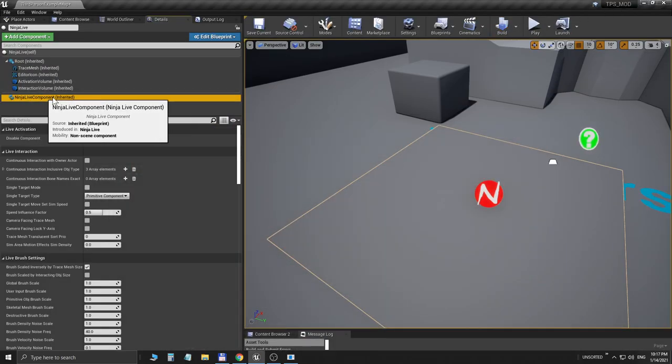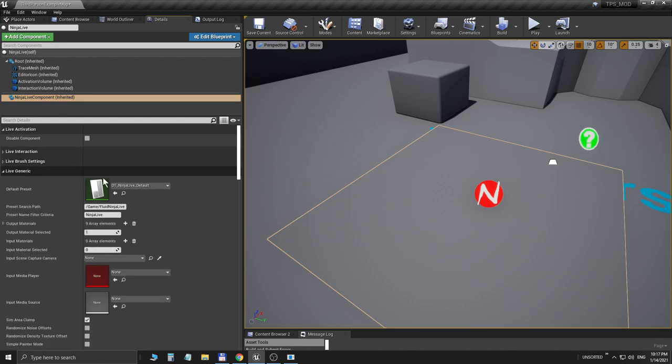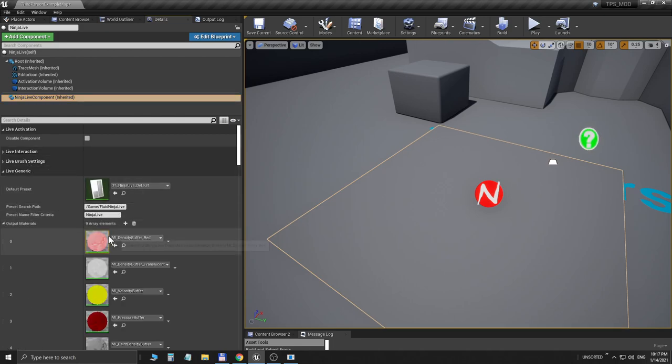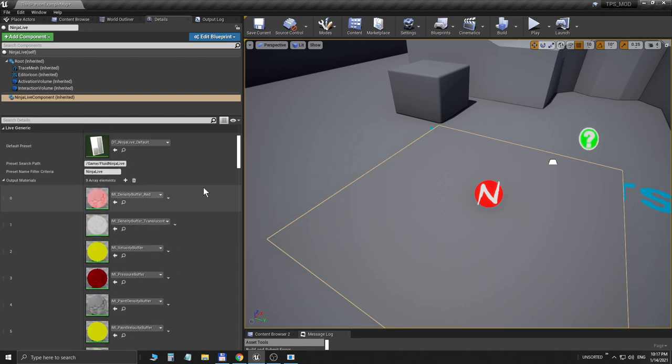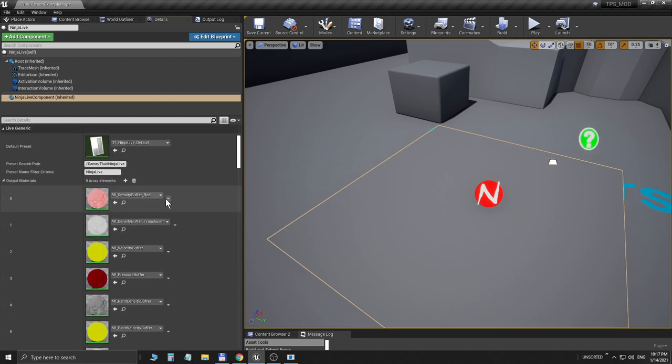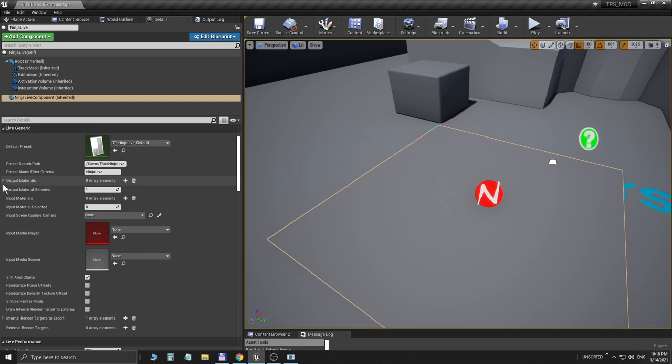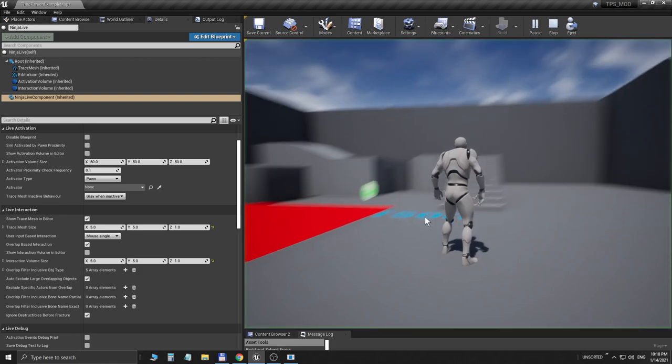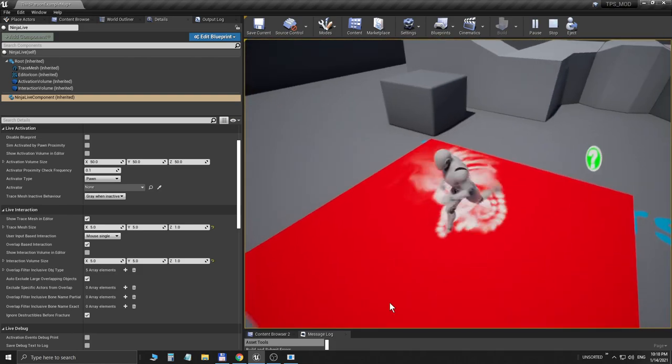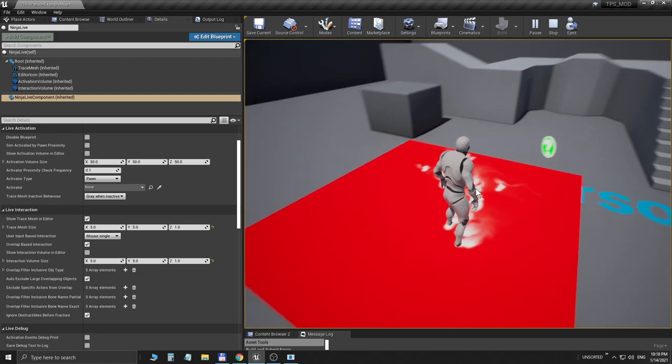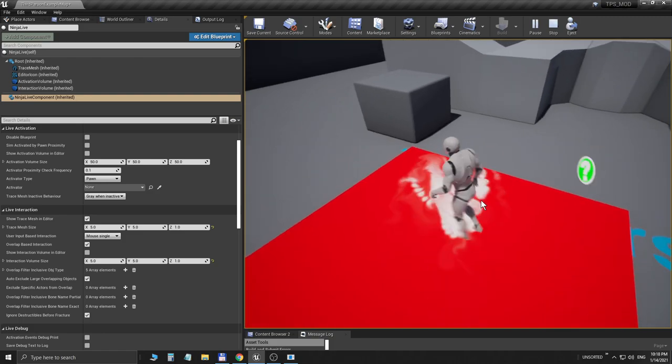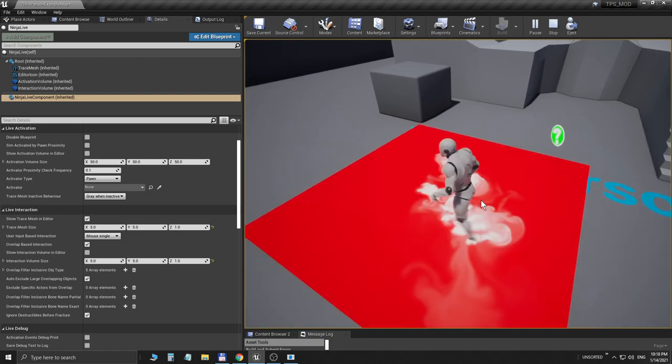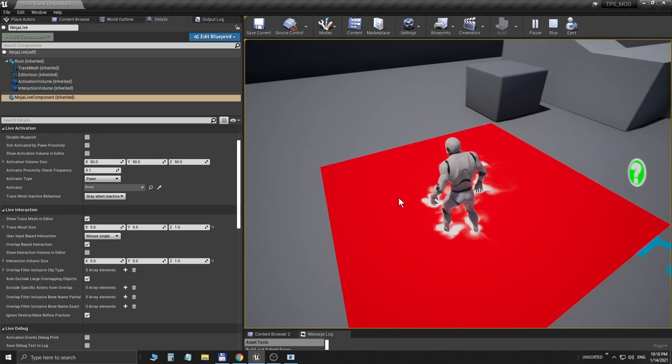Returning to the Unreal Editor, I have selected Ninja Live component. In the Live Generic Options we have Output Materials. It's a user-defined list so you could add your own materials here, but I'm spotting that we have an opaque material at the zero slot, so I'm rewriting this number to zero and hopefully we have an opaque red container.